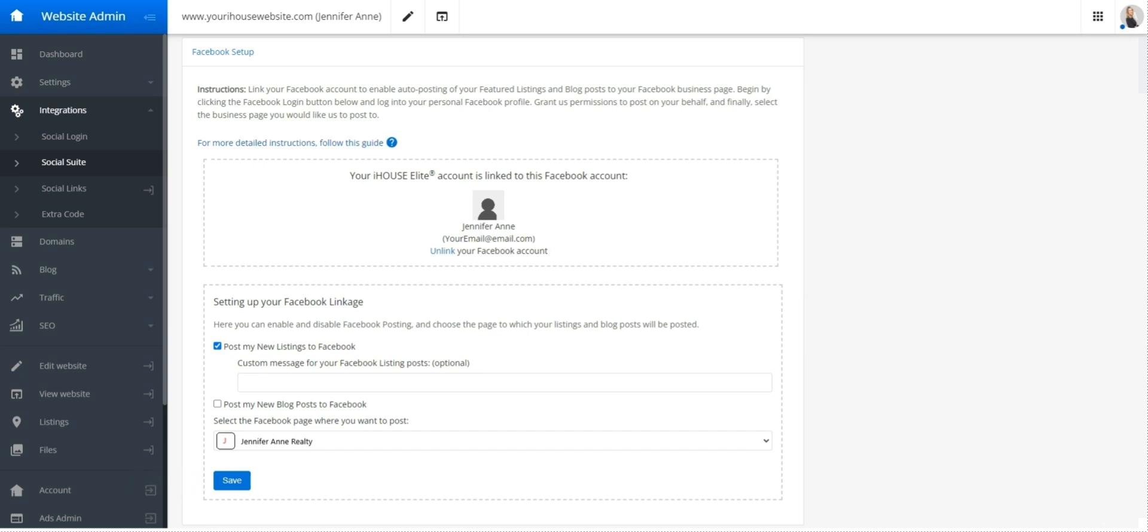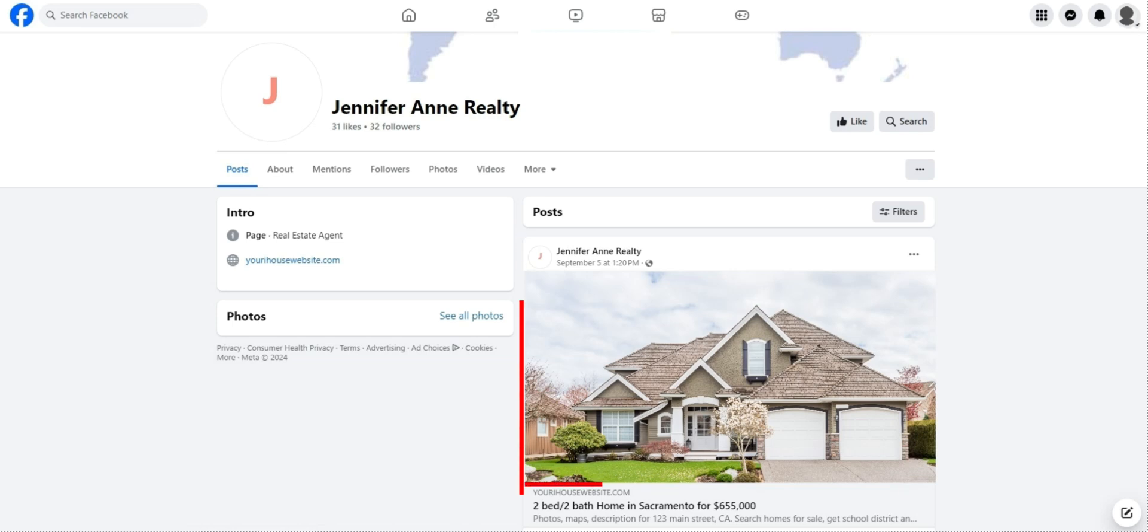Going forward, any new listings that enter your listing manager found here will be posted automatically to your Facebook business page.